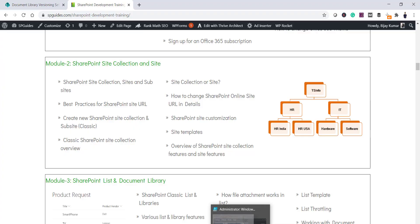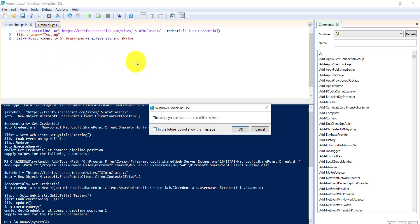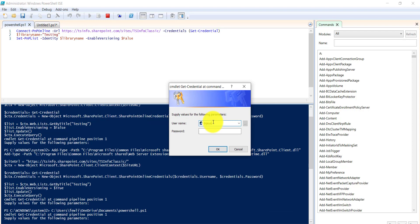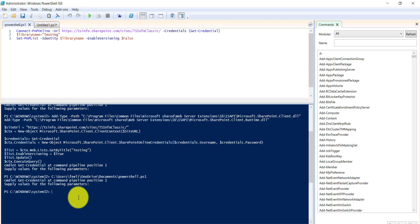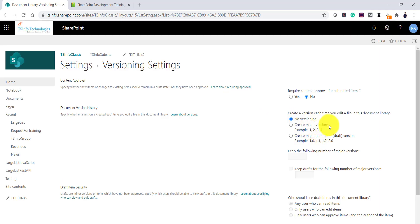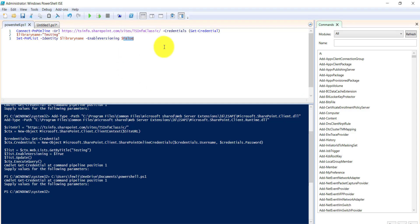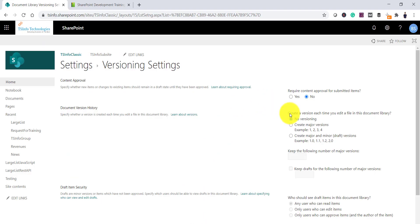I copy this into the same PowerShell ISE. It is asking to save — just save it. Now I will run it. I will open the library. You can see here — now it shows No Versioning. That means versioning has been disabled using PNP PowerShell.